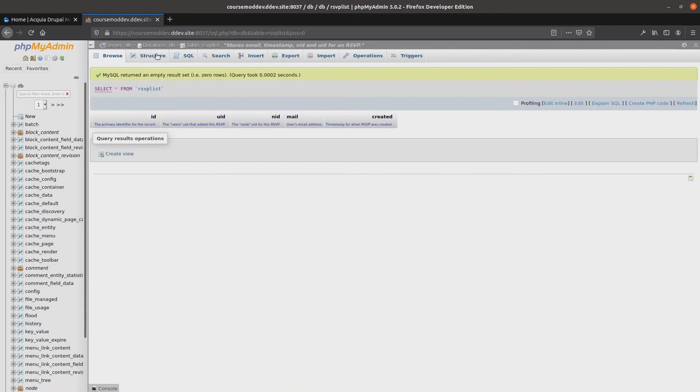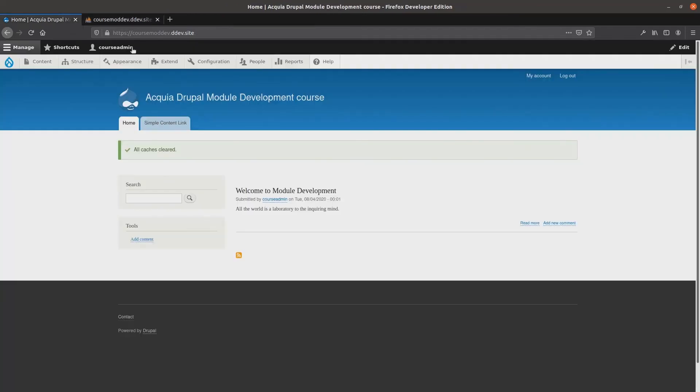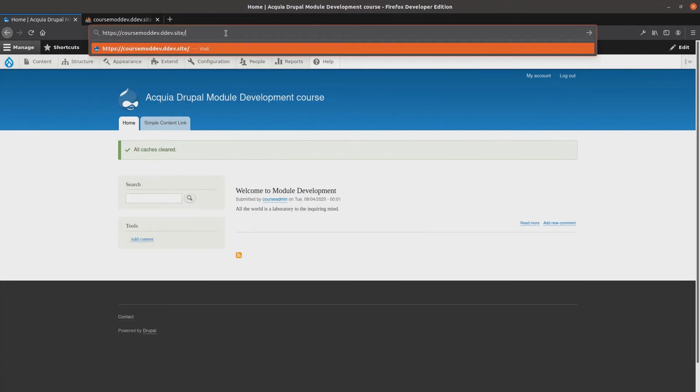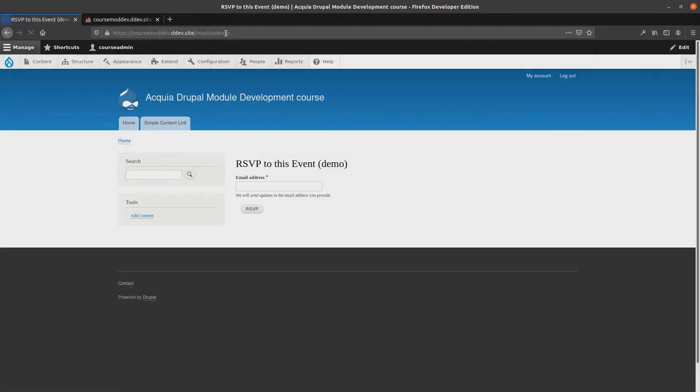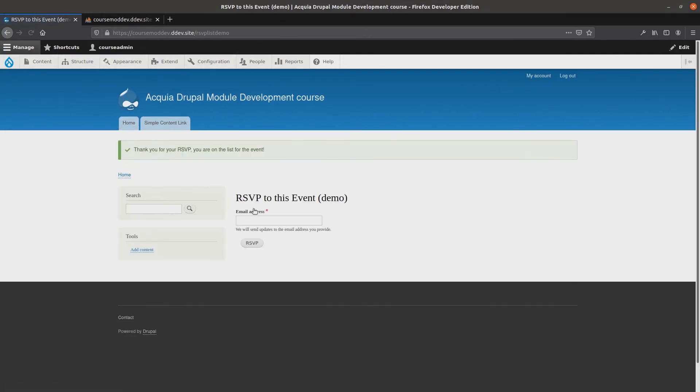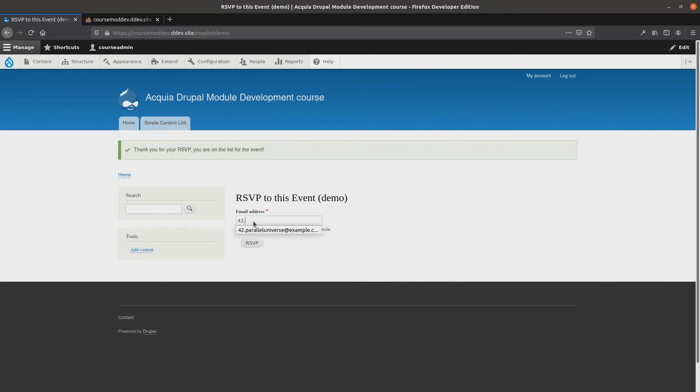Now, back at our site, I see confirmation that the cache has flushed, and I will head over to the rsvpformdemo at slash rsvplistdemo. To save time, I'll enter a couple of seemingly valid email addresses. Example at example.com. Super! 42.paralleluniverse at example.com.